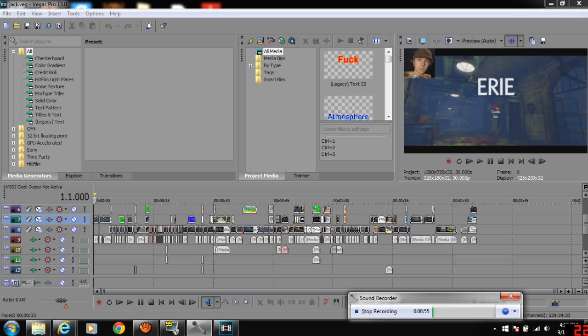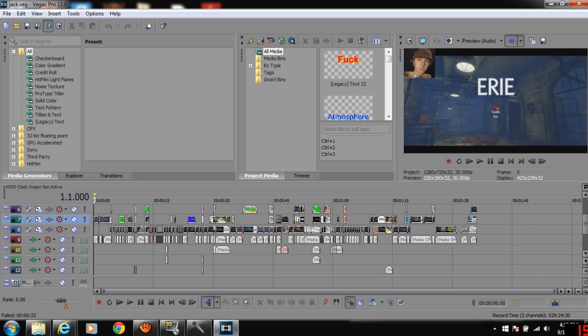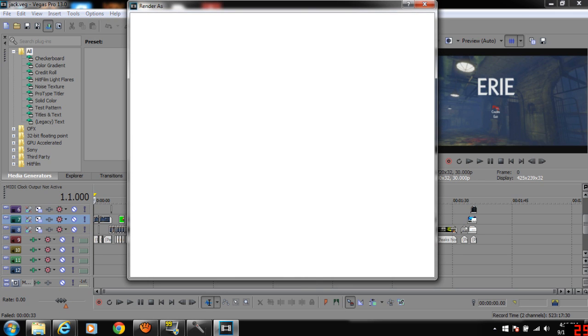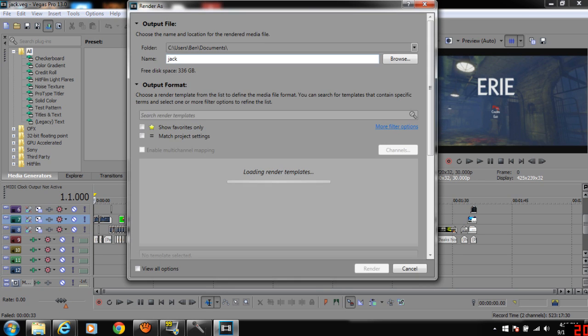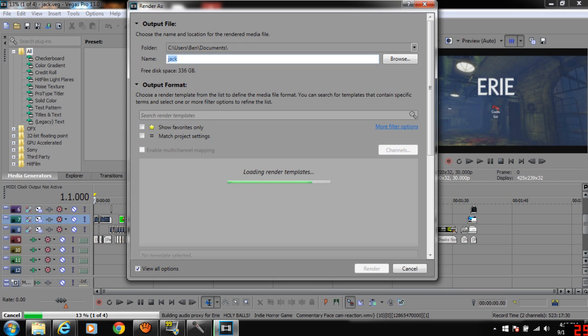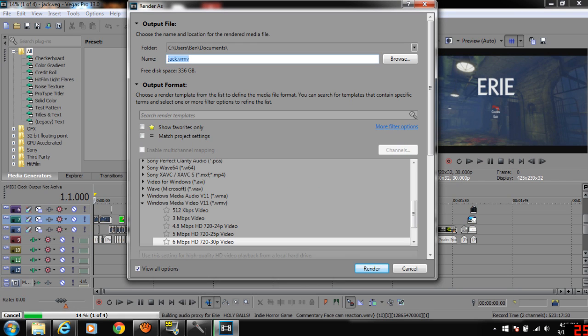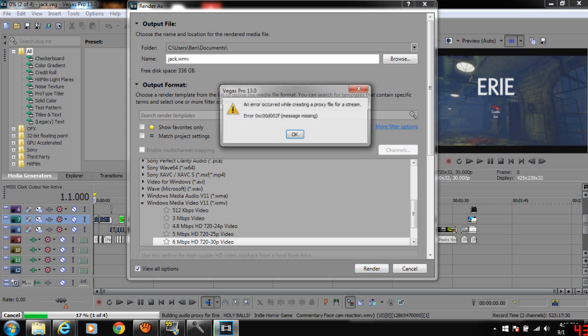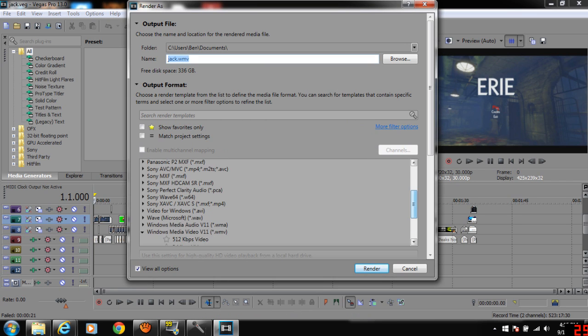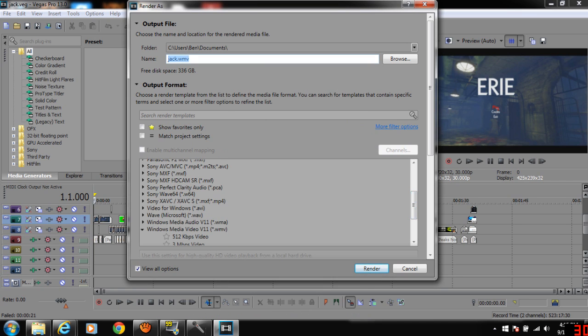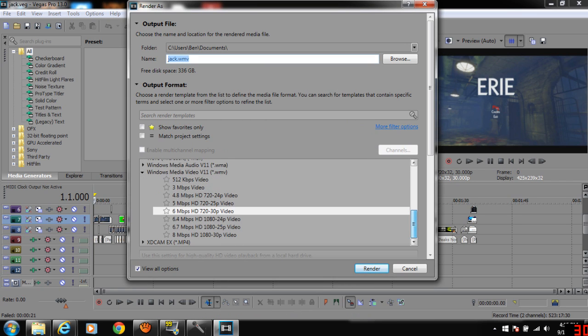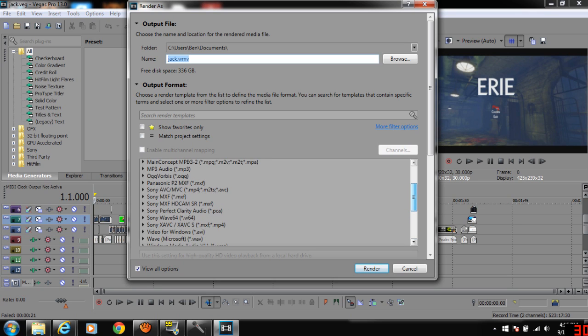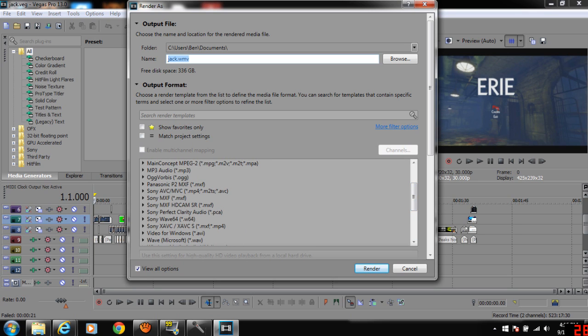So if you go to Render As and render this video normally, I tried it already. It crashed. It wouldn't render. So what I did was, just wait for it to load. Okay, so I figured what I could do is, instead of rendering it all at once, I render it piece by piece. And what I mean by that is, I render it as an audio track first.